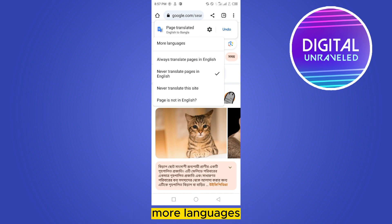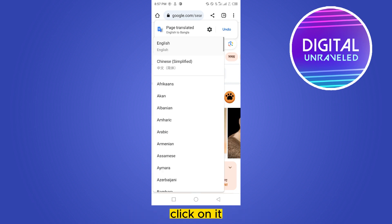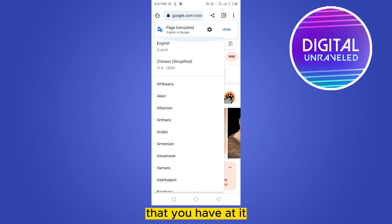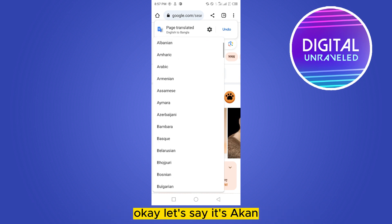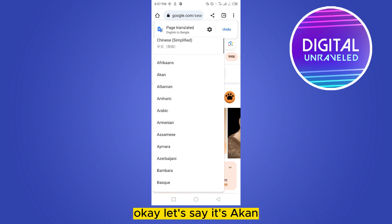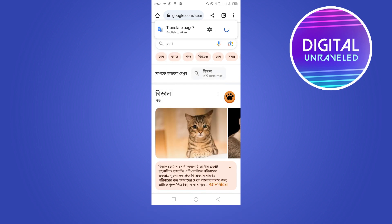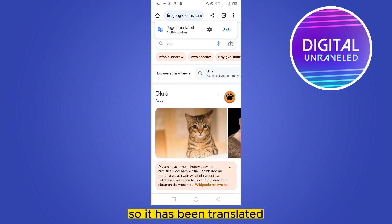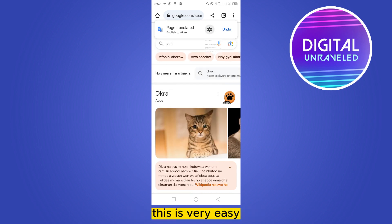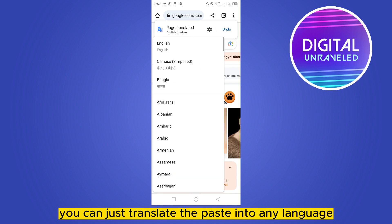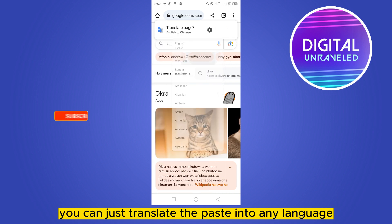Click on More Languages, then you can select the particular language that you have added. It has been translated. This is very easy — you can just translate the page into any language.